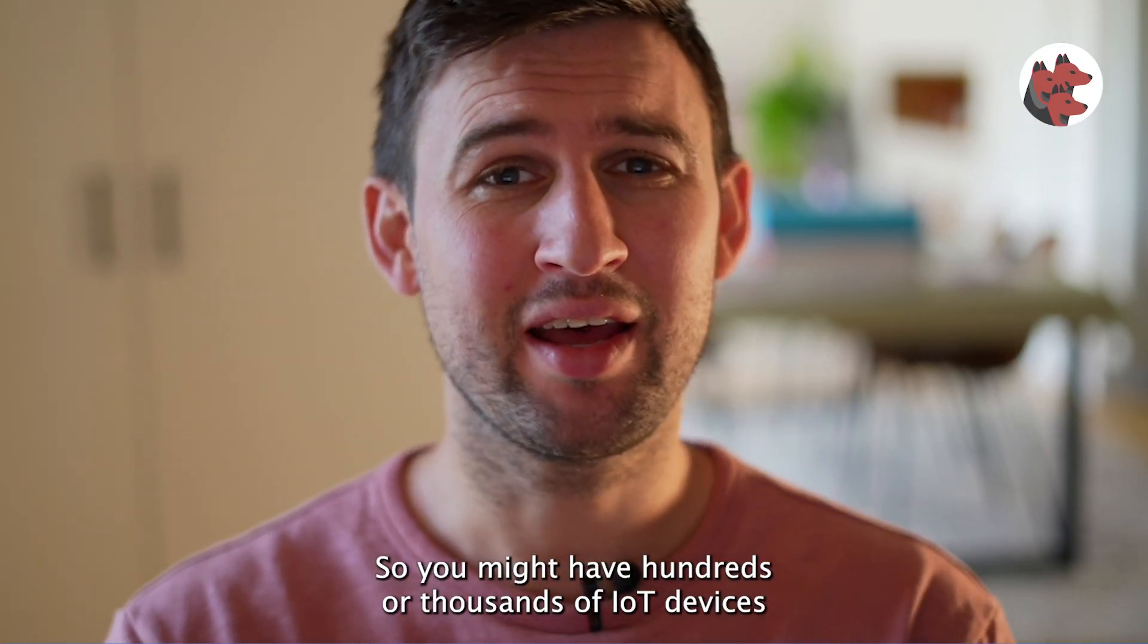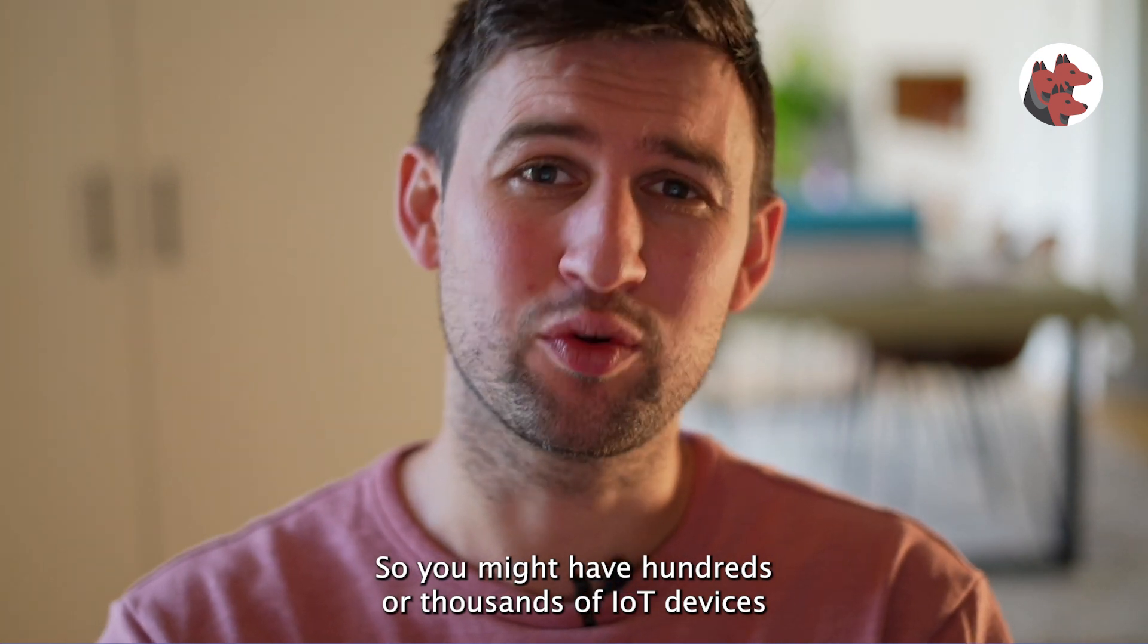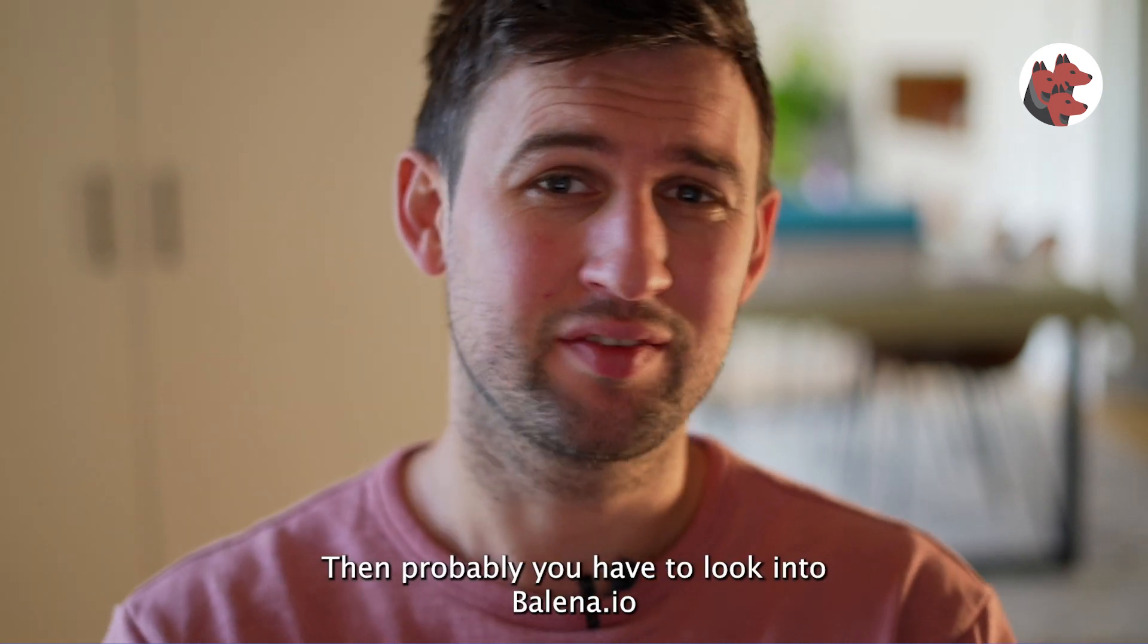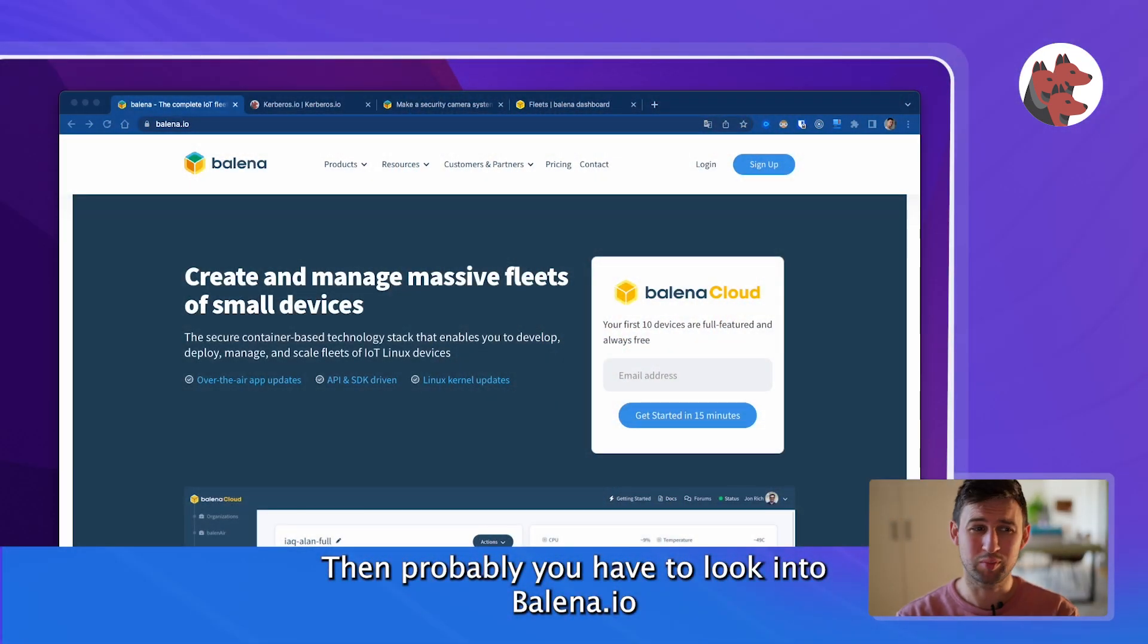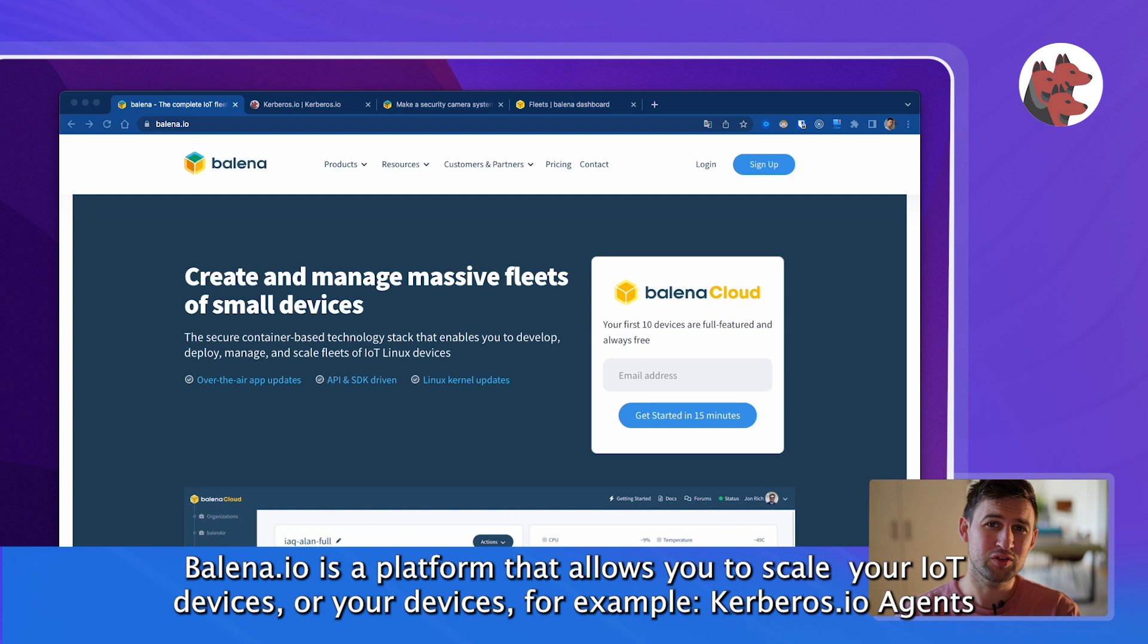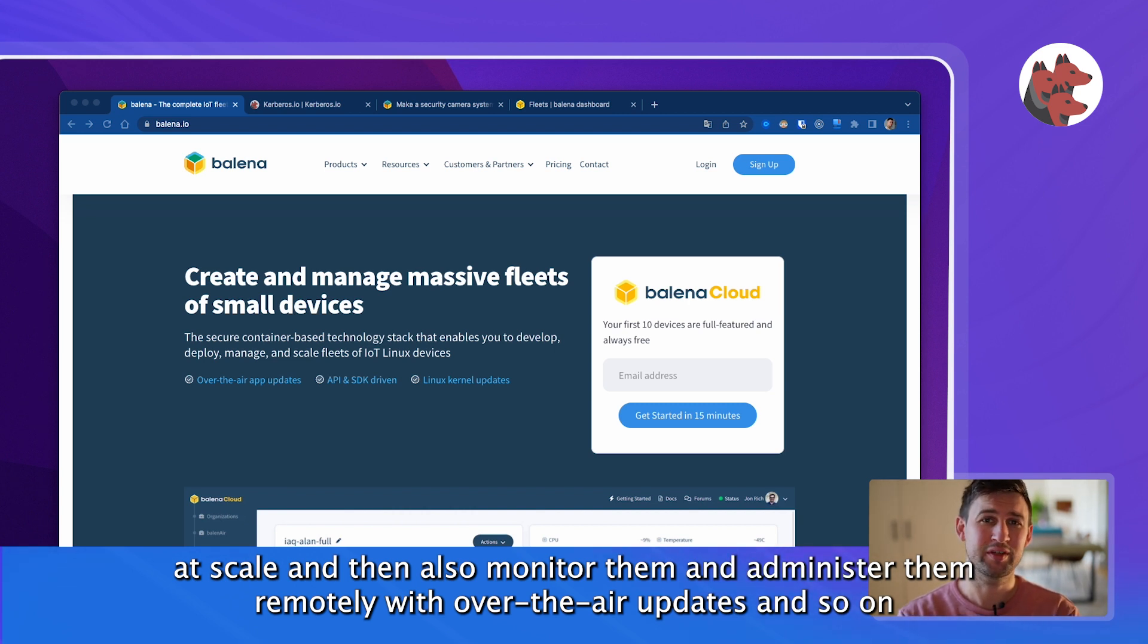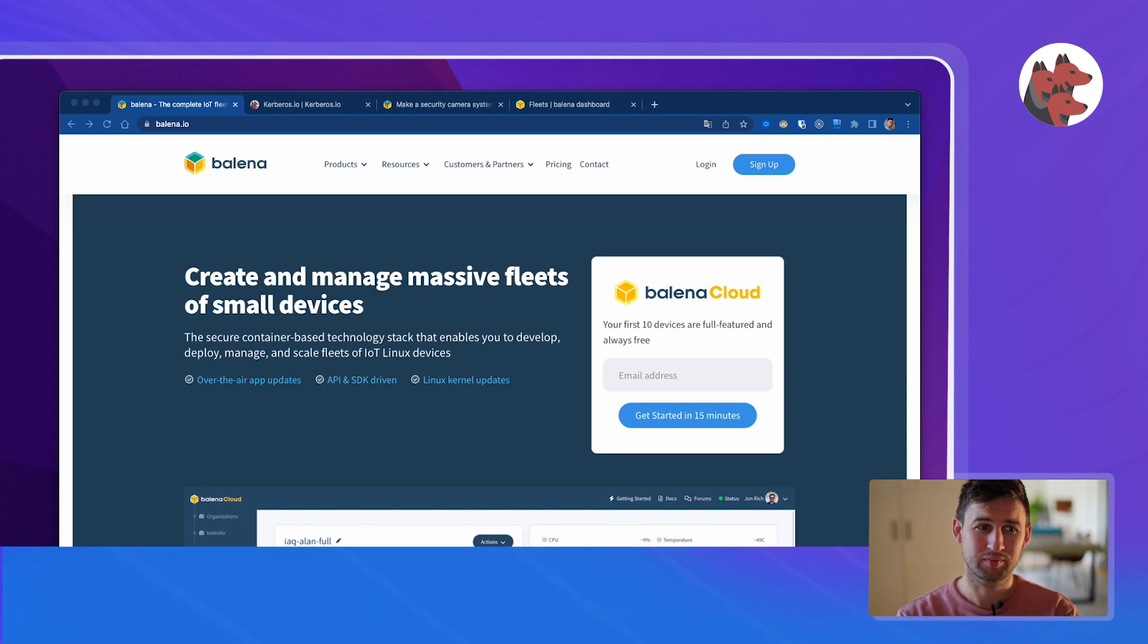If you have hundreds or thousands of IoT devices that you want to manage at scale, then you probably have to look into Balena.io. Balena.io is a platform that allows you to scale your IoT devices or Kerbos.io agents at scale and then also monitor them and administer them remotely with over-the-air updates and so on.